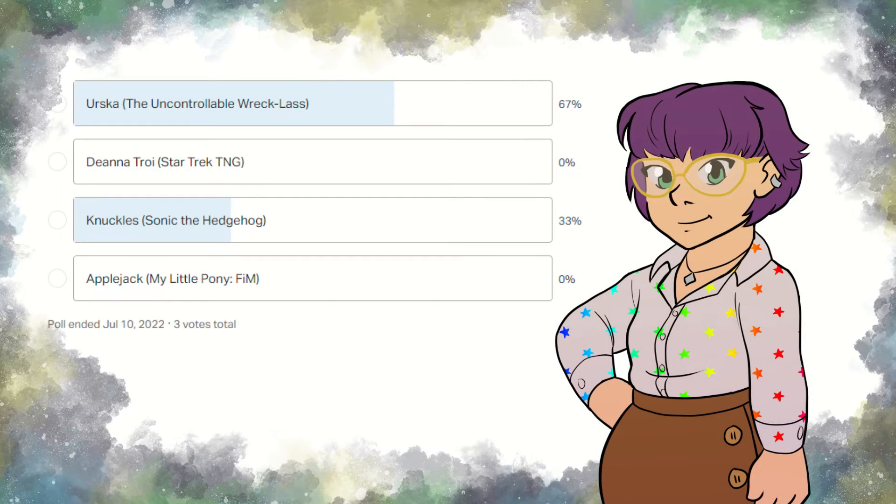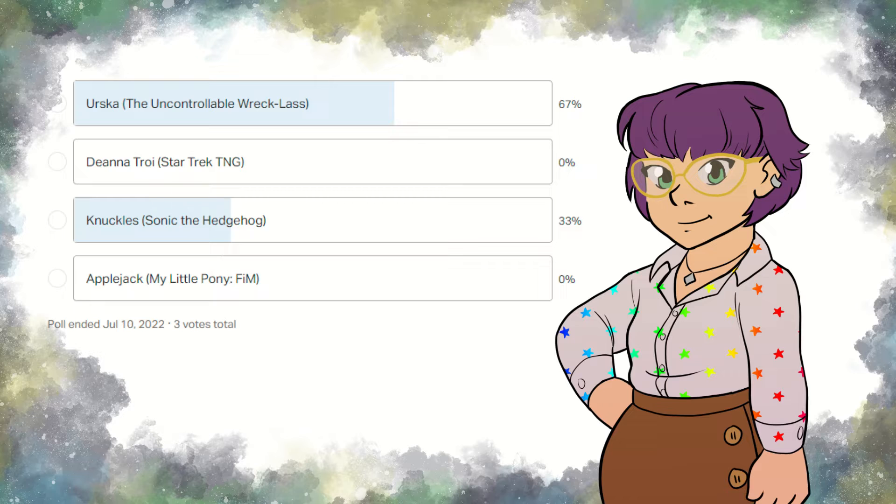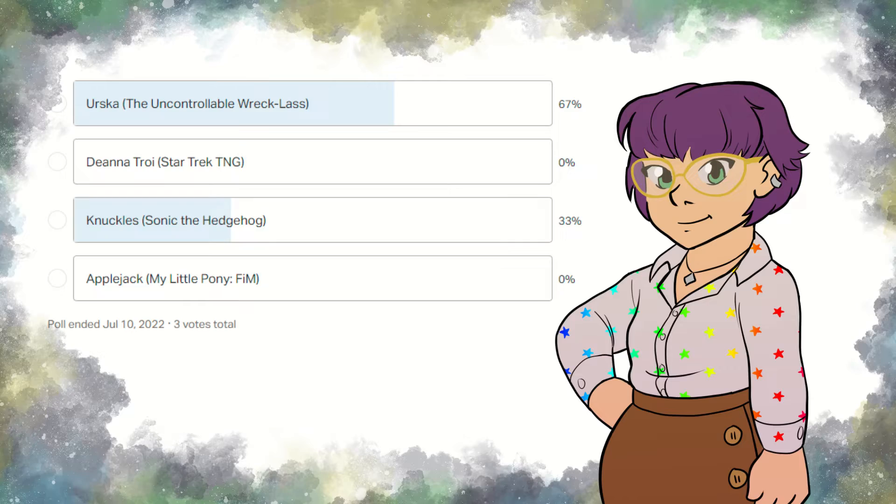It was back to convention this month with a single winner among the votes, Erska the bear bully from my webcomic, The Uncontrollable Reckless. Let's see what genre she gets.